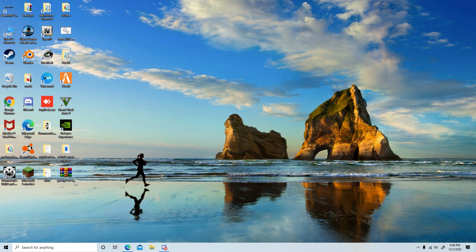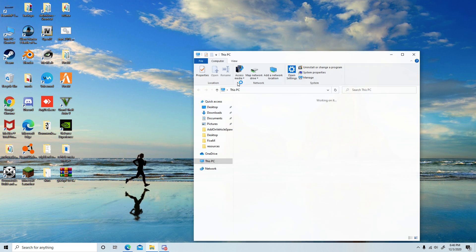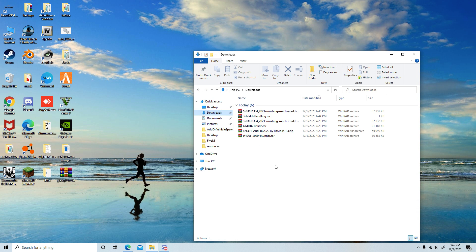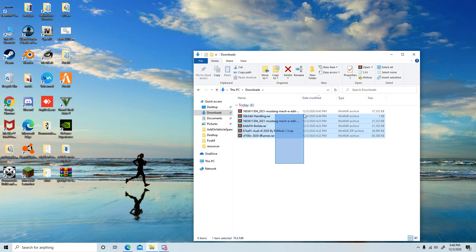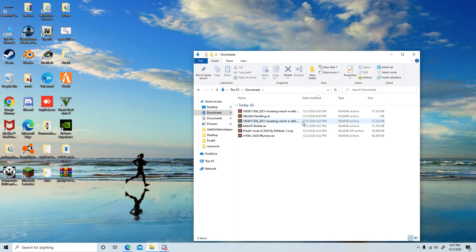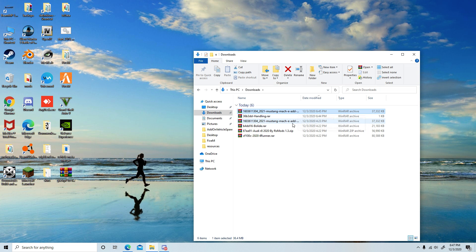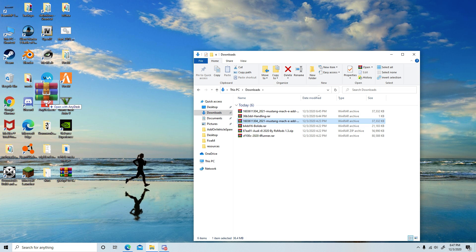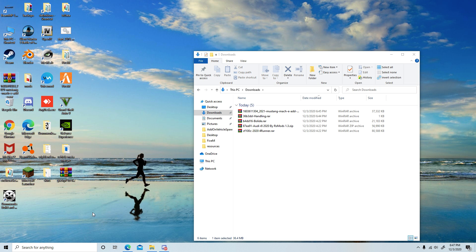I downloaded these mods, so I have the 4Runner RA, the Mustang Mach-E, and the Bolide. I accidentally downloaded two Mach-Es, but I'll show you guys how to go ahead and install them.